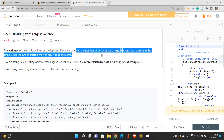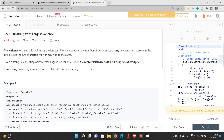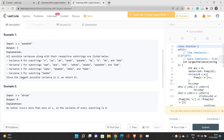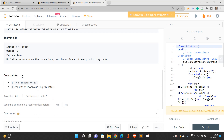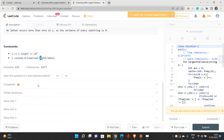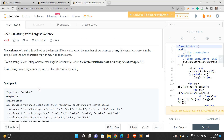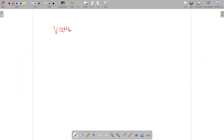The variance of a string is defined as the largest difference between the number of occurrences of any two characters present in the string. Given a string consisting of lowercase English letters, we need to return the largest variance possible among all substrings of s. The maximum length of the string is 10^4, so we need an efficient solution.